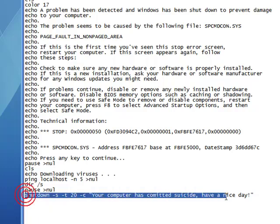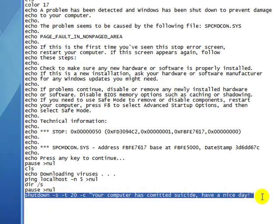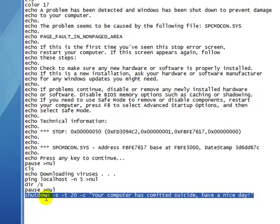Now if you add this line at the bottom, after it says downloading viruses, if you press any key again, it will shut down your computer. I showed what this line means in a different tutorial called shutdown batch file.